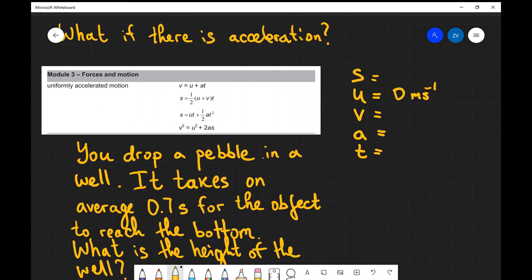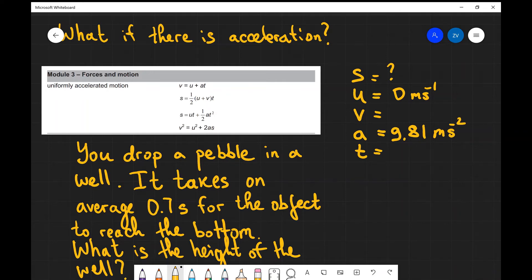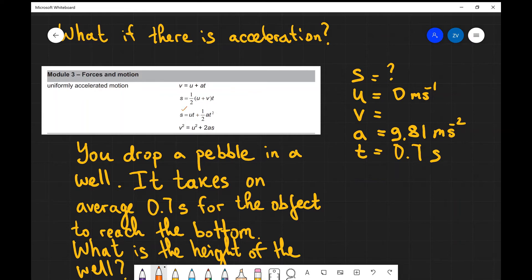So s — the displacement — is what we're looking for. The acceleration because we're in freefall is once again 9.81 meters per second squared, and we know that on average it takes about 0.7 seconds for the pebble to reach the bottom of the well. So we know s is what we want, we know u is zero, we know t, and we know the acceleration as well.